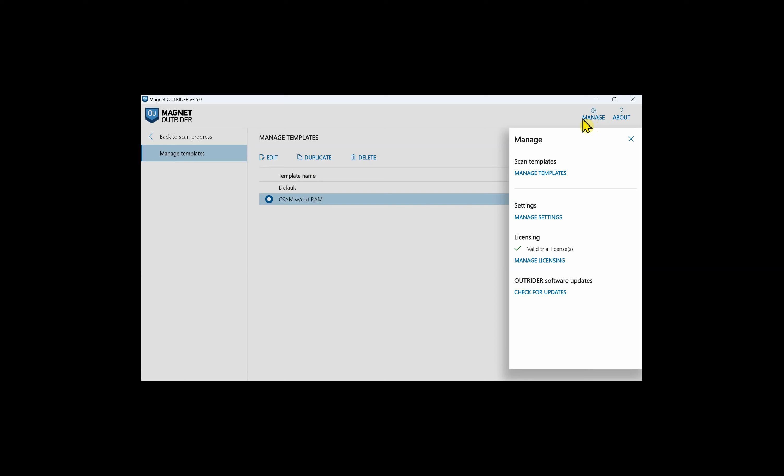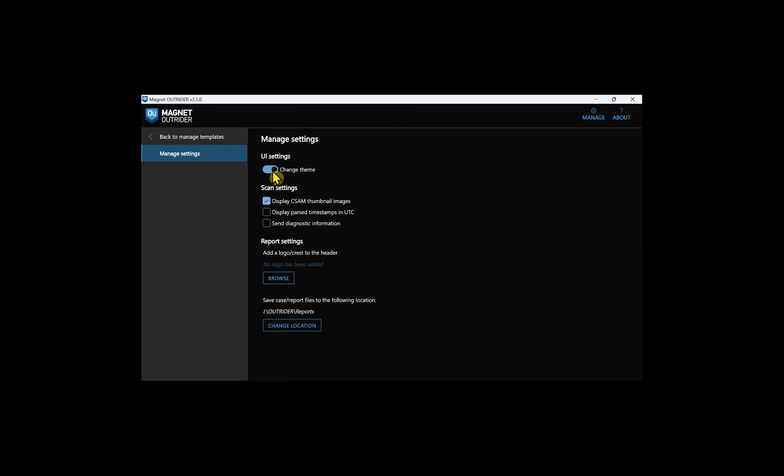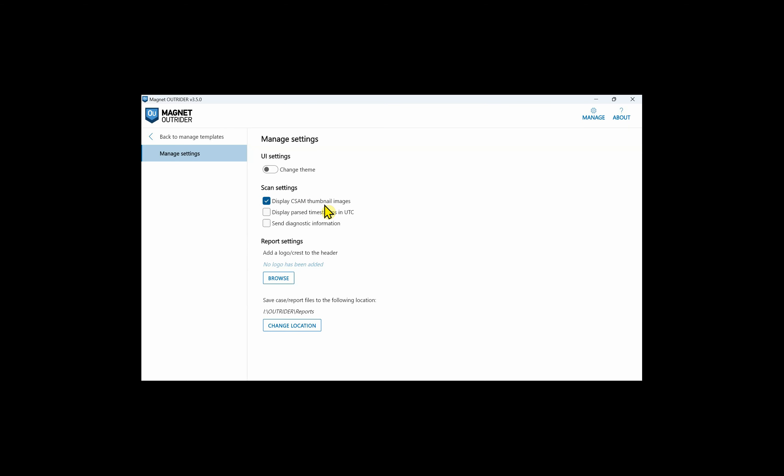A bit of warning though, this will increase your scan time and the text file where the paths are saved may get very large. For managed templates, you can edit a template, duplicate a template, or delete them. If we go back to manage, go to manage settings. We can select to change the theme and Outrider will change to dark mode. We can also select to display CSAM thumbnail images and display parsed timestamps in UTC. While we're talking about timestamps, this was the second part of the pop-up that we received when the scan started. If the suspect system can update the last accessed file timestamps, some of them may be modified during the scan. It's important for you as the examiner to know of the possibility, particularly if you choose to do a full forensic examination with a tool like Axiom.